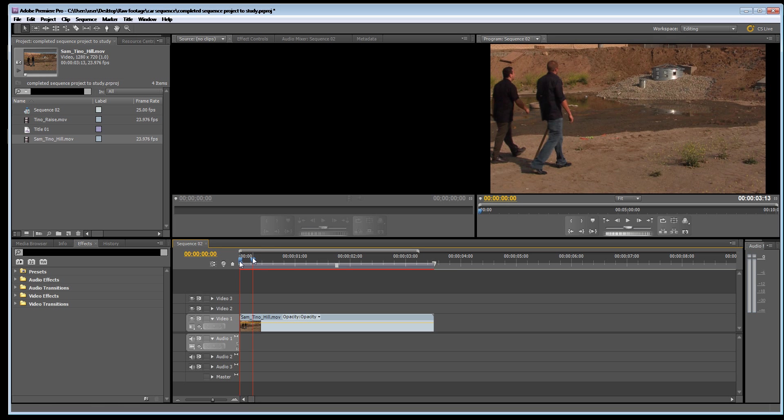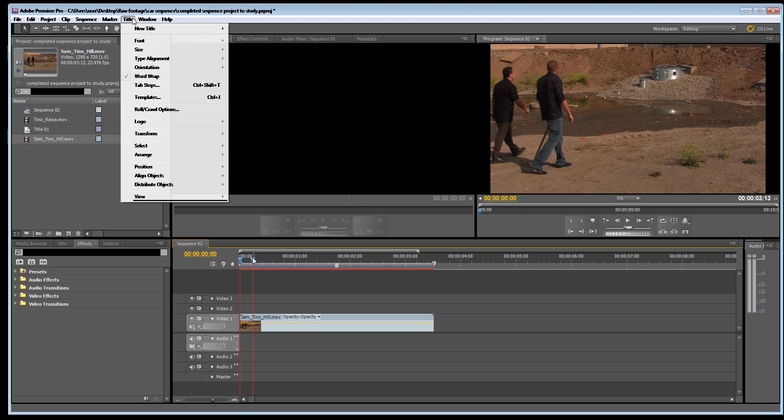What we're going to do is add a title. So to add a title we're just going to go title, new title. Now there's three kinds of titles here.